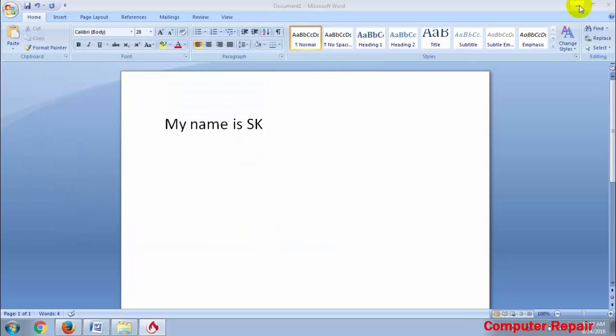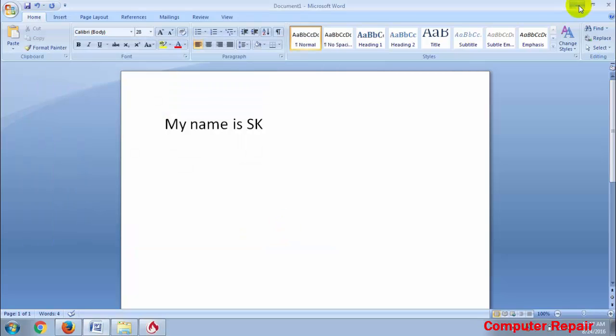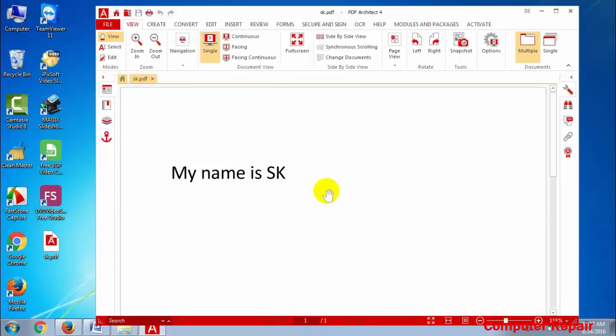You can see your PDF file is completed. Click here and your PDF file will open.